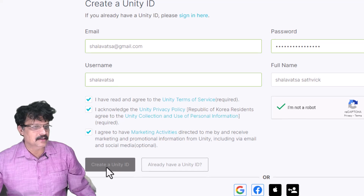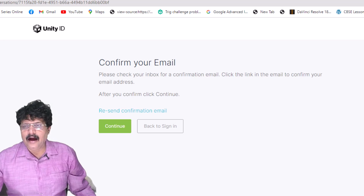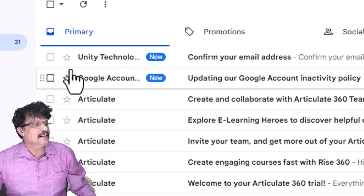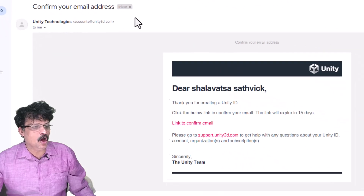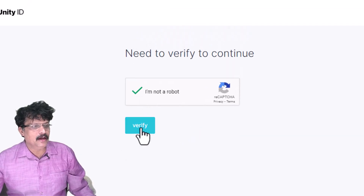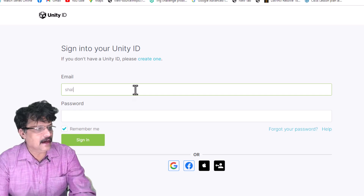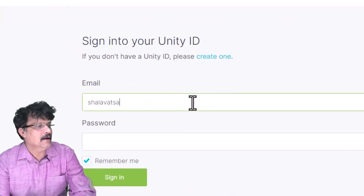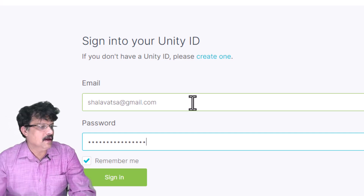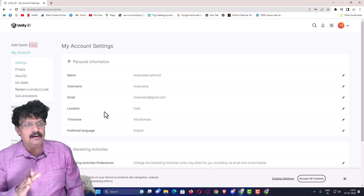As soon as you click, your Unity ID will be created. Open your email — you will have received an email from Unity Technologies. Click the link to confirm your email, then complete the 'I am not a robot' verification and click 'Verify'. Now you are ready to sign in. On the sign-in page, enter your email and password, then click 'Sign In'.